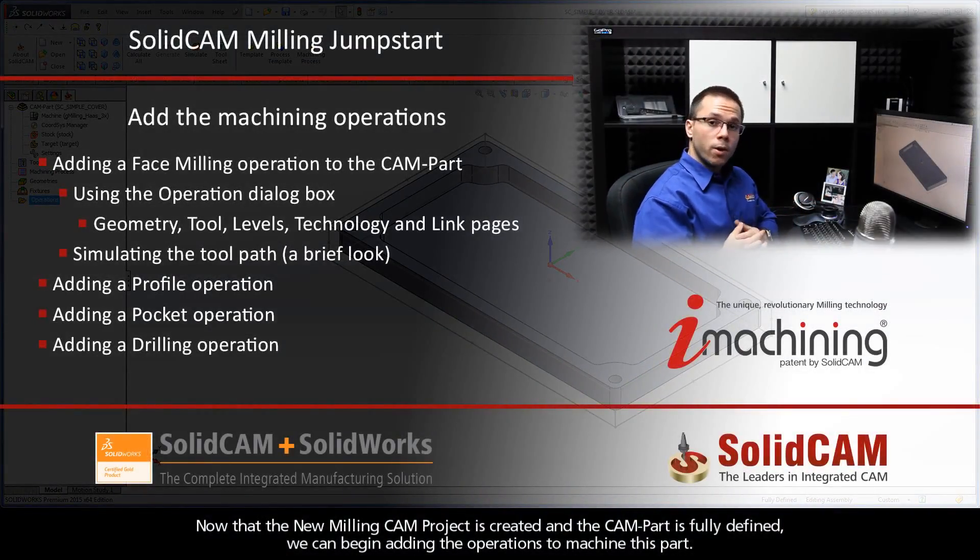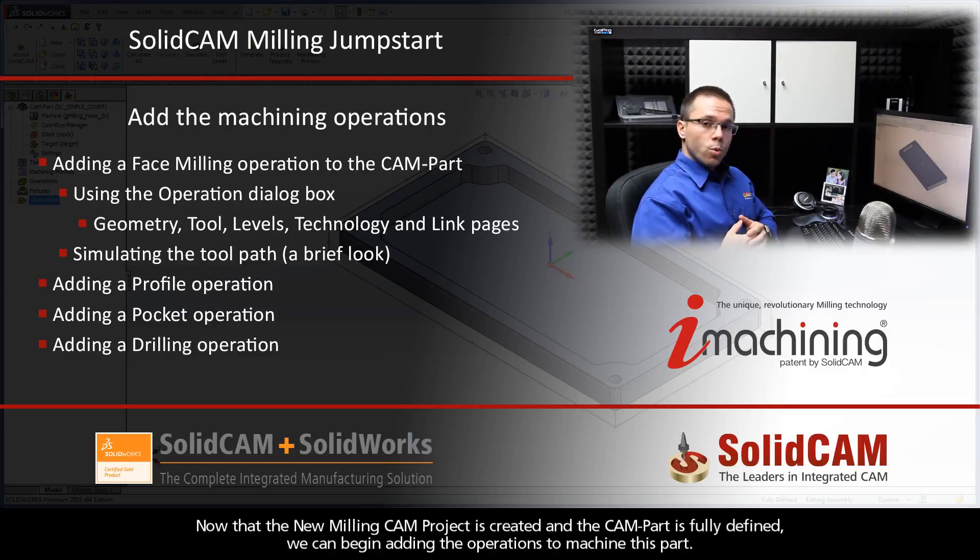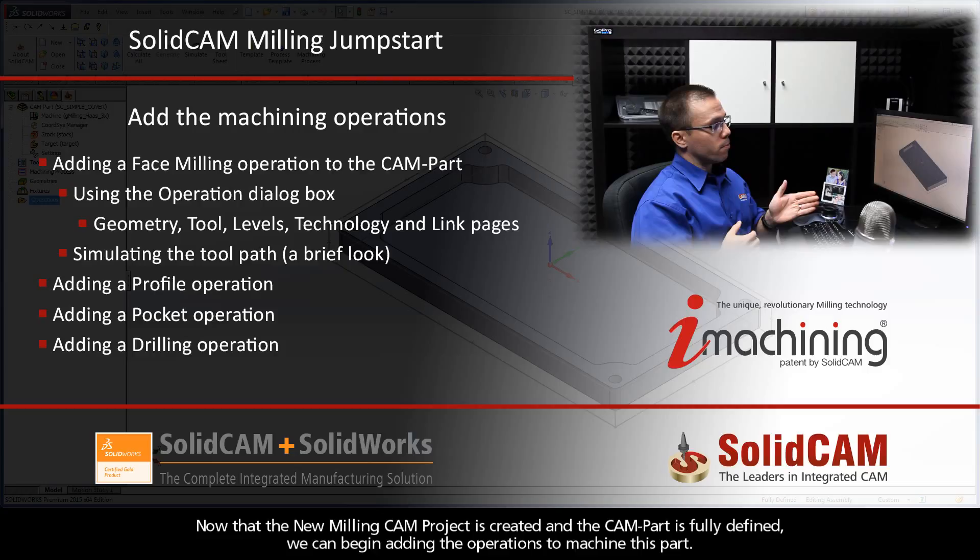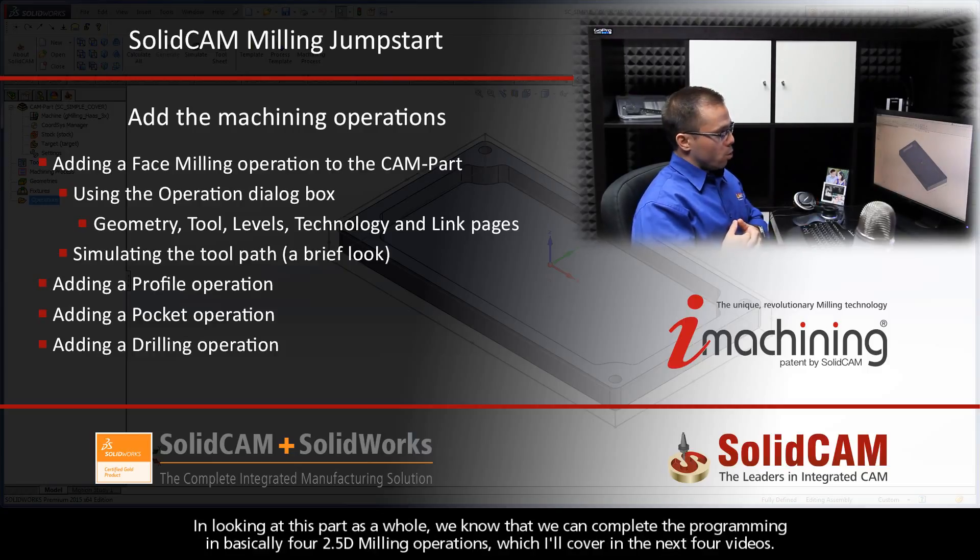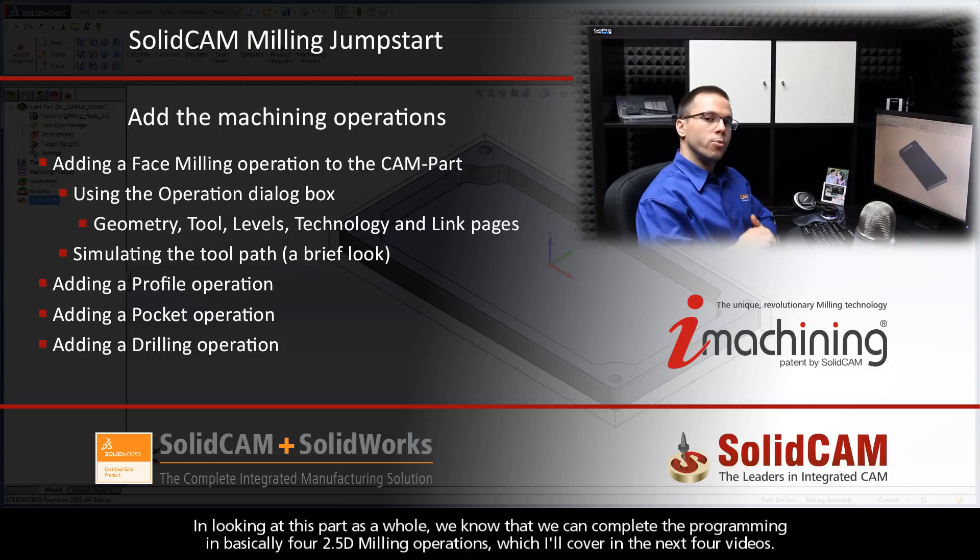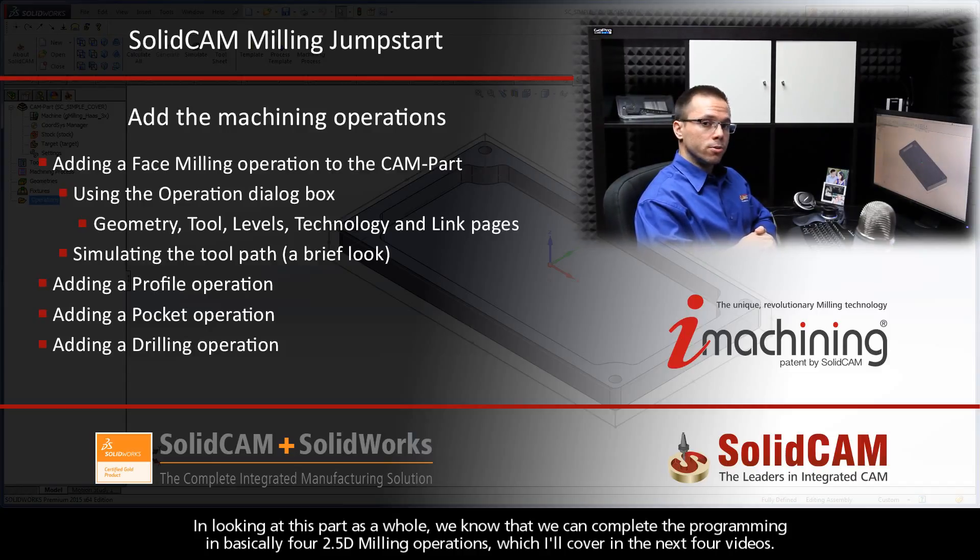Now that the new milling CAM project is created and the CAM part is fully defined, we can begin adding the operations to machine this part. In looking at this part as a whole, we know that we can complete the programming in basically four 2.5D milling operations, which I'll cover in the next four videos.